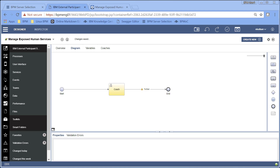Hi folks and welcome to another BPM technical tutorial. Every now and again I come across little nuggets, little fragments of usage of BPM where I go 'oh, that's good' and I want to take a few moments and share those with you.